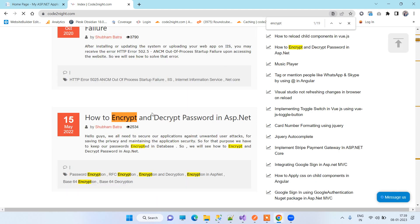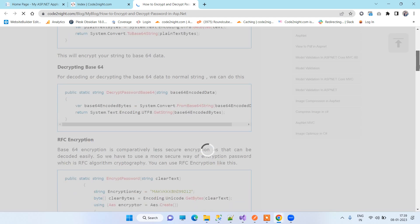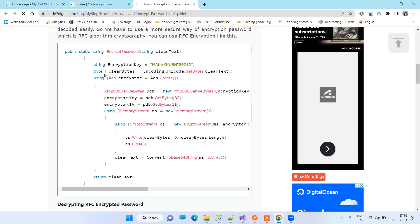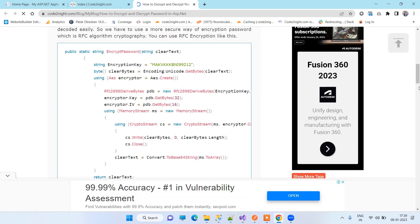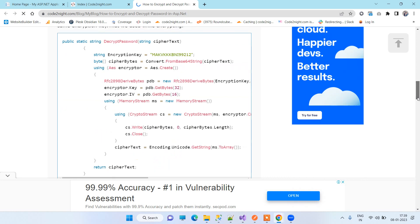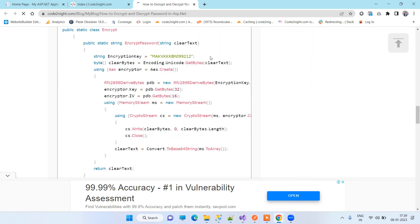There you will find a blog on how to encrypt and decrypt password in ASP.NET. Here you can find all the methods that I just showed you, and you can see the encrypt methods here.